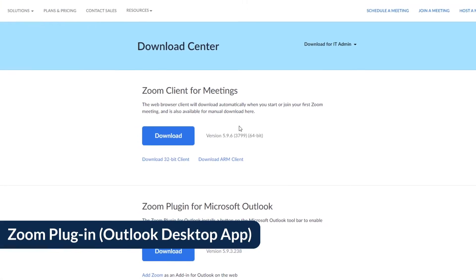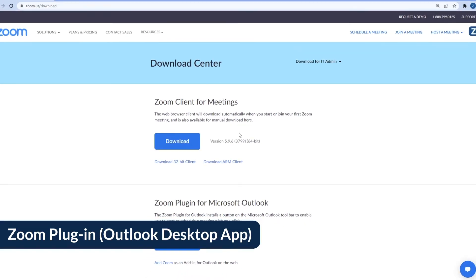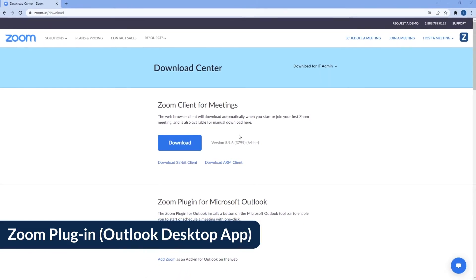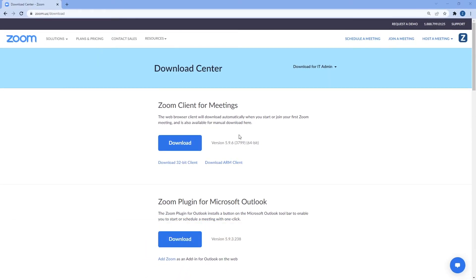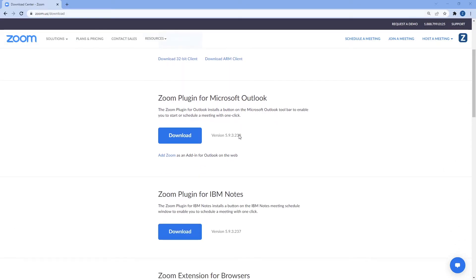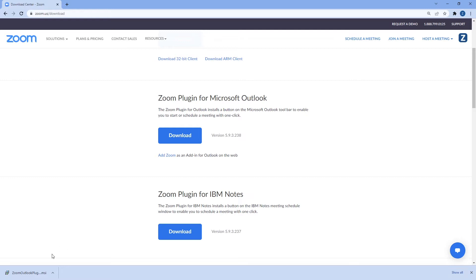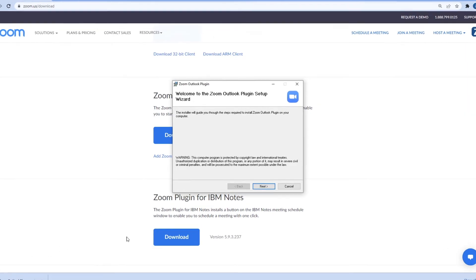Now we'll be using the Zoom plugin for the Microsoft Outlook desktop application. Navigate to the Zoom download center and scroll down to Zoom plugin for Microsoft Outlook just like before. Click the download link for the Zoom plugin. Open the file and follow the on-screen prompts to install the plugin.